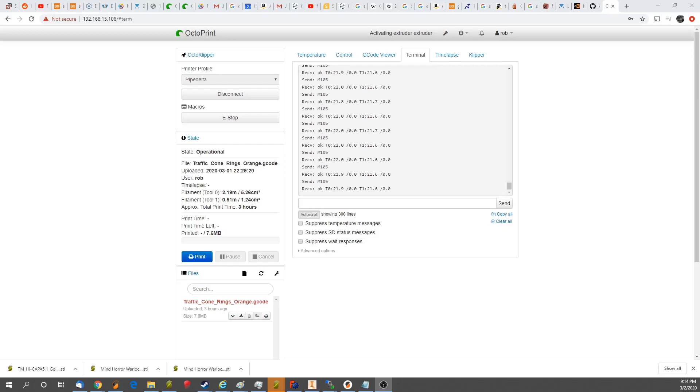Hey guys, thanks for watching another one of our videos. Today we're going to be talking about the new Clipper tool changing options because Activate G-Code and Deactivate G-Code was too straightforward.